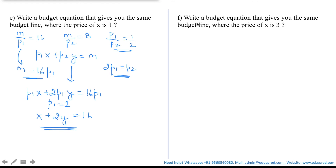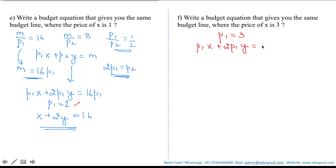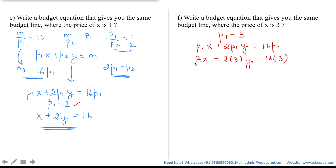The next part asks for the budget equation when the price of x is 3. The process is the same as before, but now p1 = 3. Using the general form p1·x + 2p1·y = 16p1 and substituting p1 = 3: 3x + 2(3)y = 16(3), which gives 3x + 6y = 48. This is the budget equation when the price of x is 3 instead of 1.